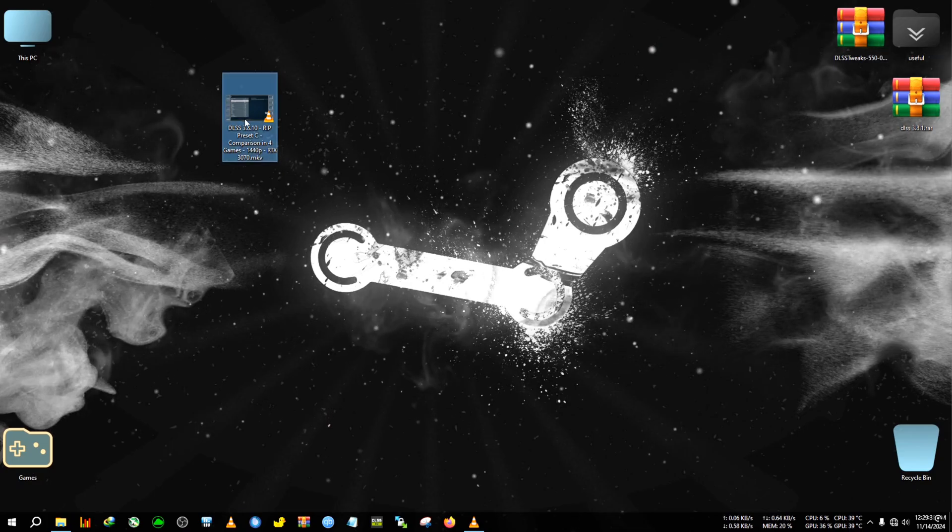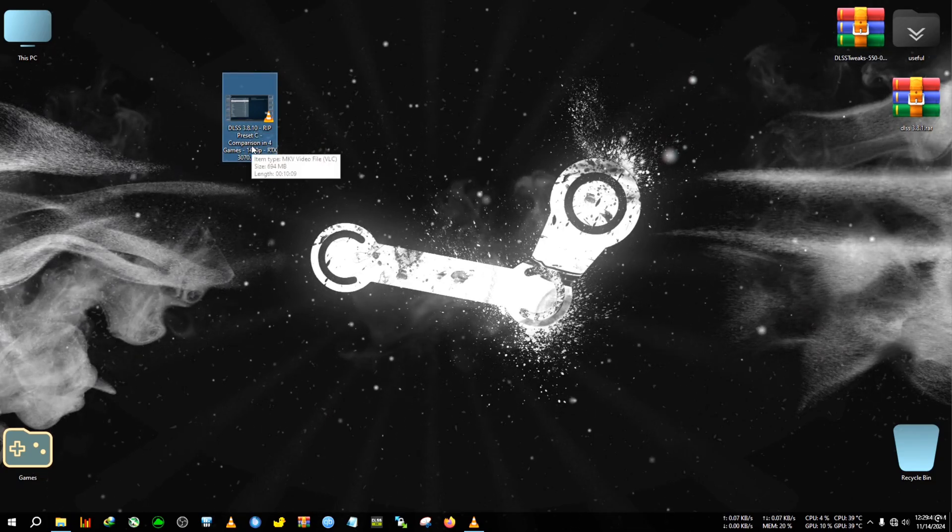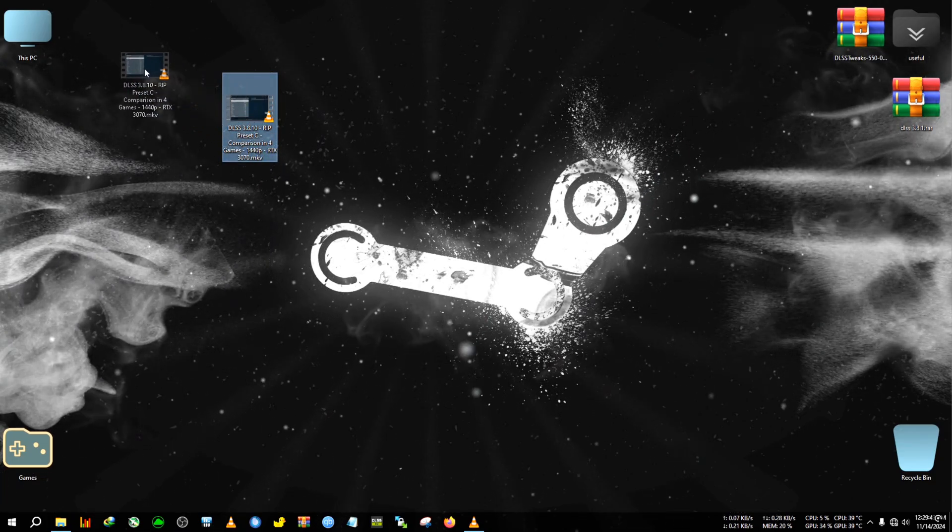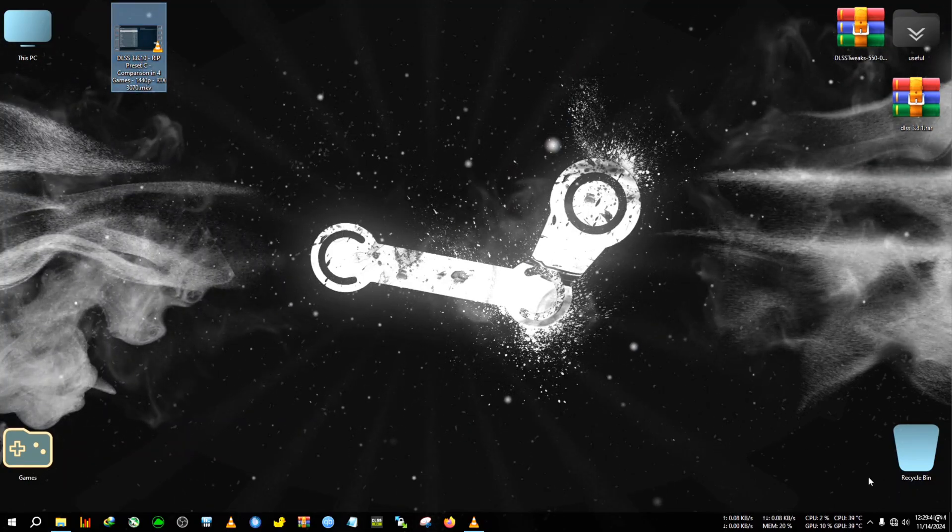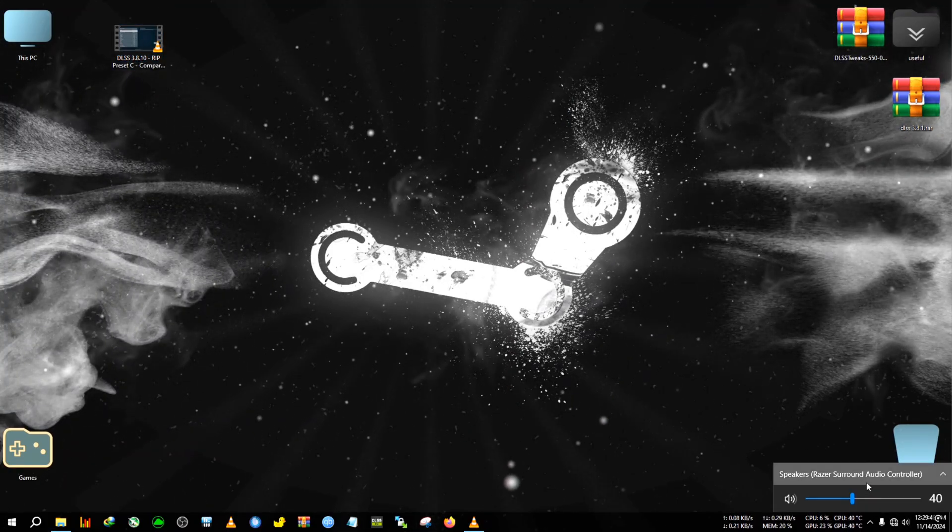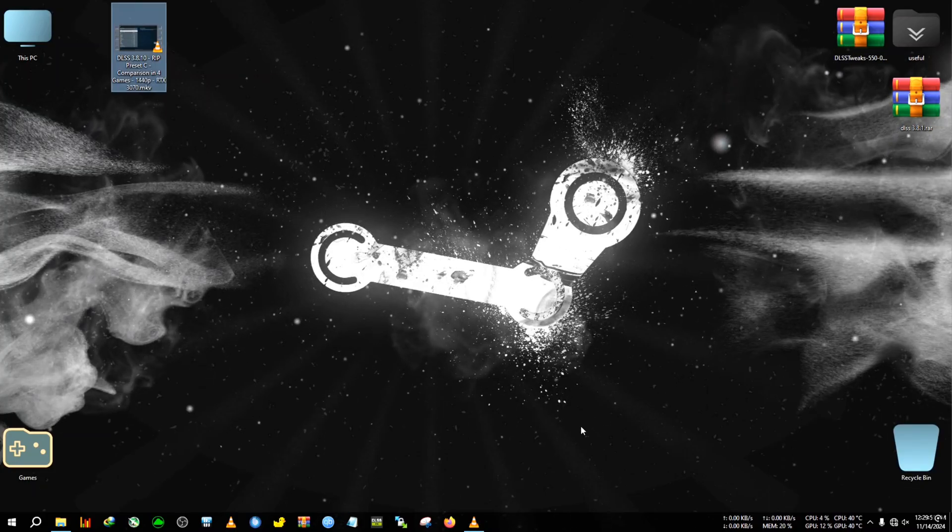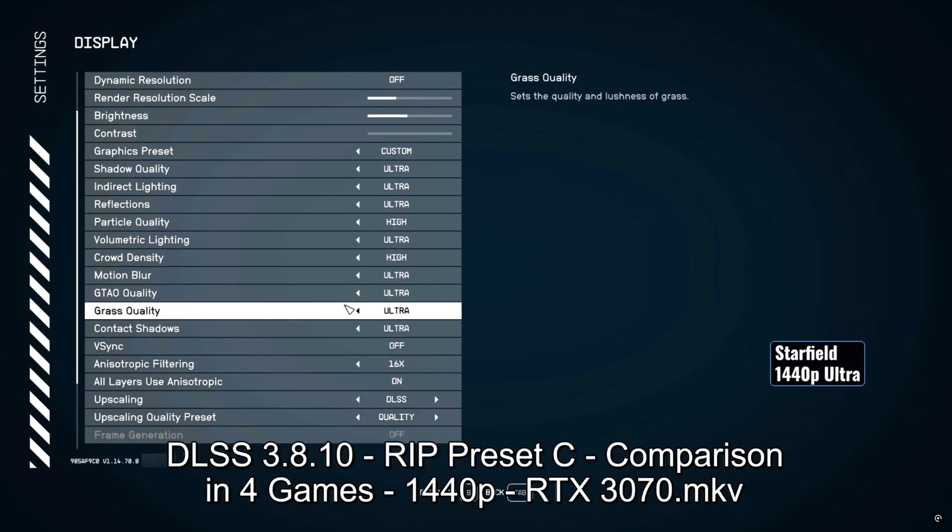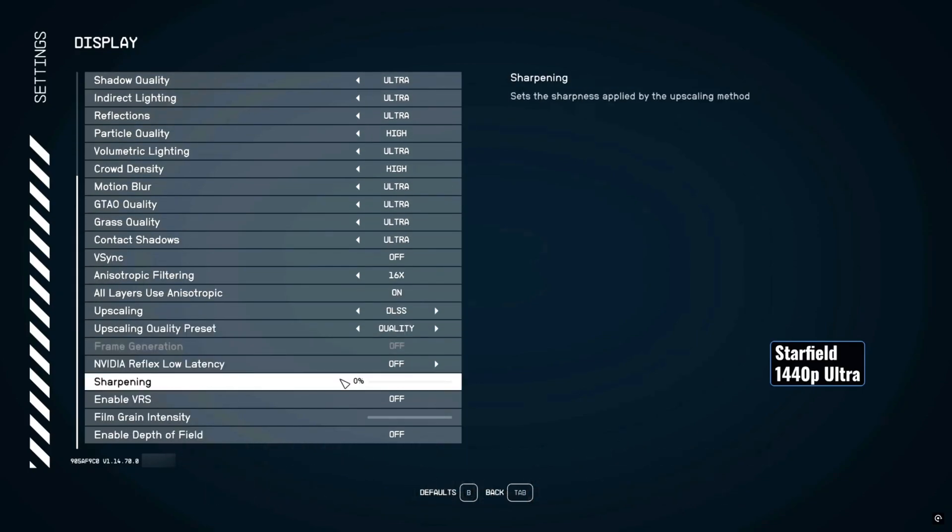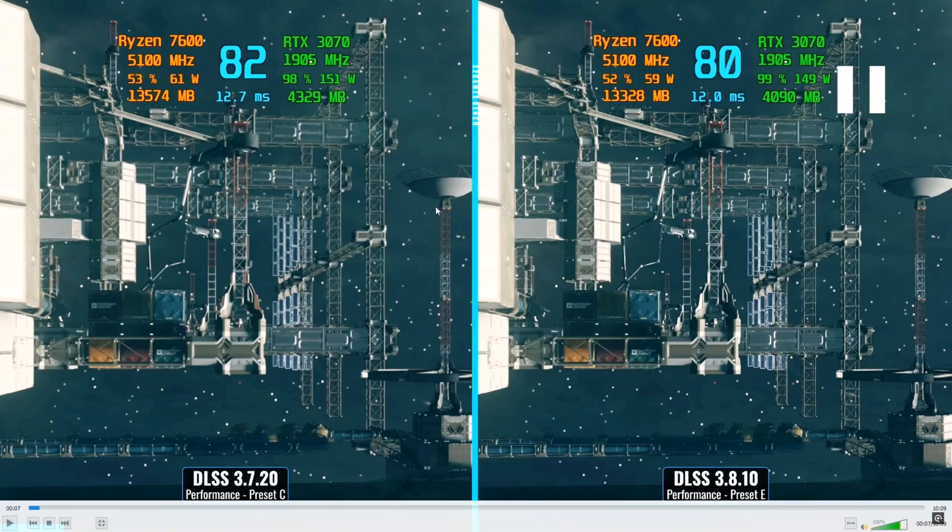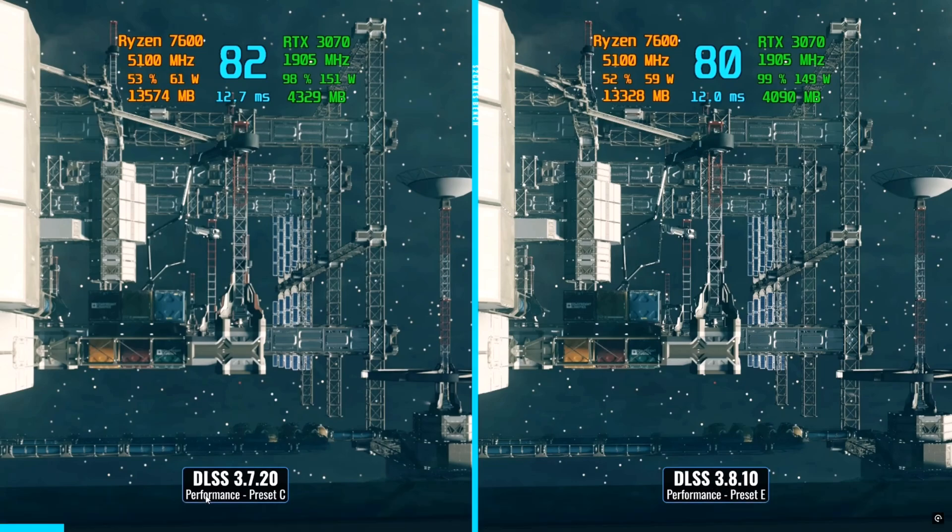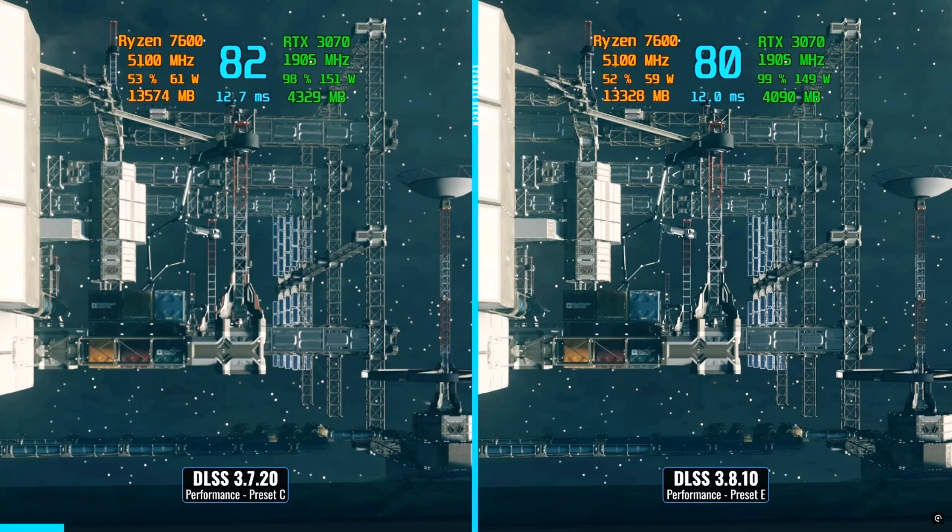First I will show you what is the difference between DLSS 3.7.1 and 3.8 with the help of this video. Here you can see he's testing on Starfield. If I pause the frame right here, you can see it says DLSS 3.7 on this side and 3.8.1 on this side. The preset he's using is performance preset because the most noticeable difference in the new update is in the performance section.